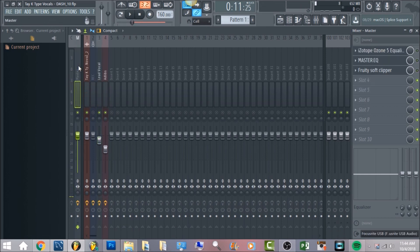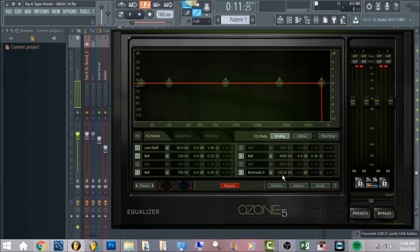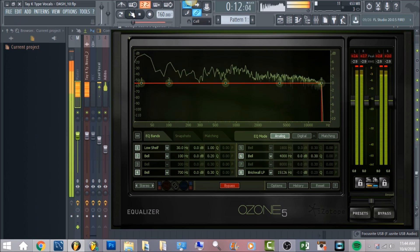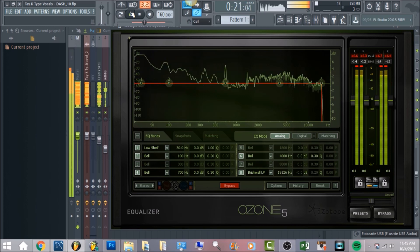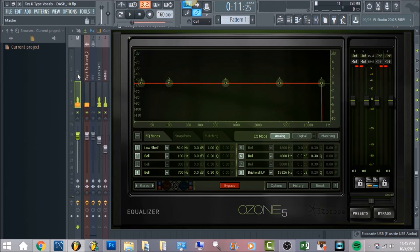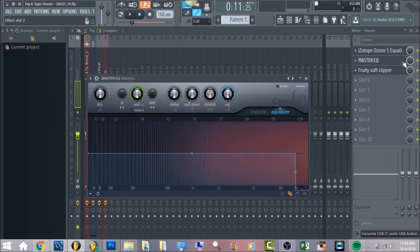The last thing — the icing on the cake — is gonna be the mastering on the master channel. Load in iZotope Ozone 5. On the equalizer, cut it to about 15,126 Hz — I usually bring it around 14,900, but you want it in that range to clean up the high-end frequency. After this you'll have a Fruity Soft Clipper, and I also have a master EQ. If you don't have Ozone 5, I provide a backup using Fruity Convolver to get the same high-end cut.